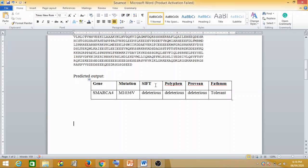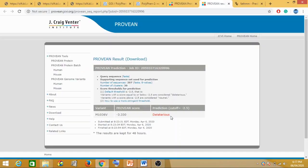Hopefully you have understood what exactly is mutation analysis. Thank you for listening to this session. We will meet some other time discussing some other session, and till that time, goodbye.